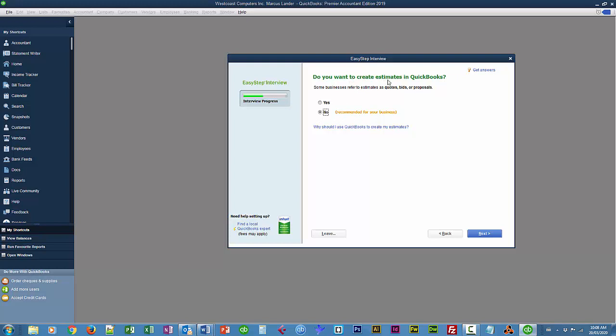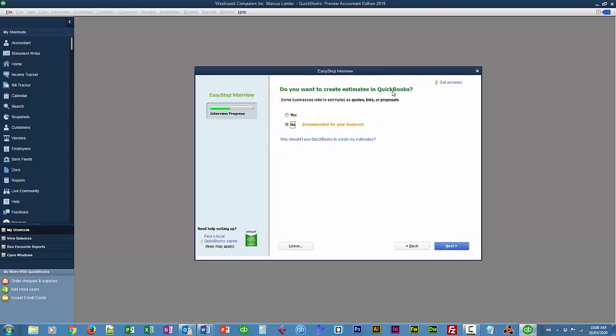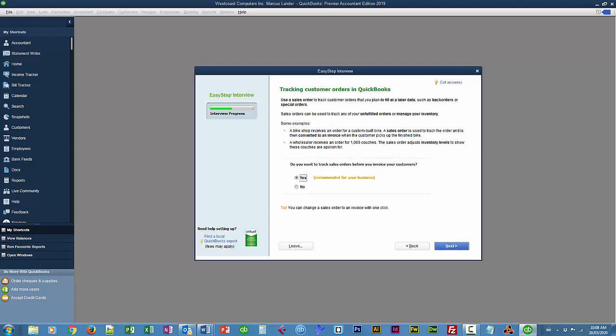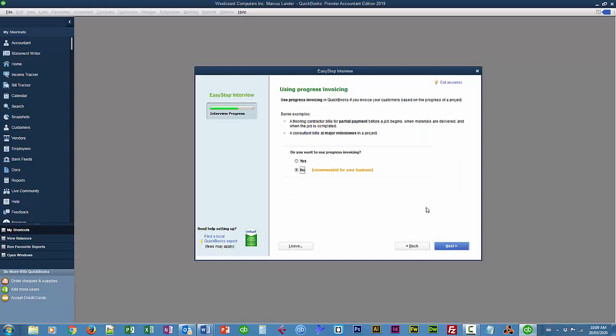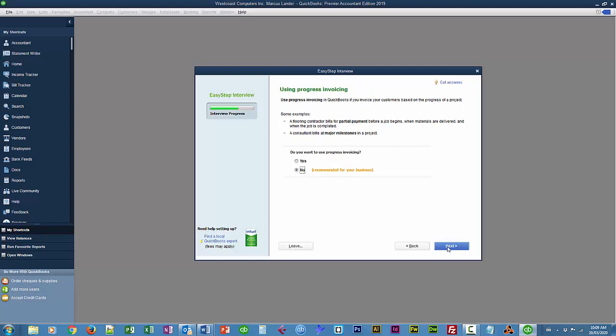We're not going to create estimates with this company. In lessons in the future, however, we will be looking at estimates for jobs. So I'm just going to basically go with all of the suggestions from here on in. So I'll choose Next. So I'm going to leave this at its default. Tracking customers' orders. Next. Using statements. We'll use statements later on. But for now, I'll say no. Using progress invoicing. No. That's useful for project management type bookkeeping. Managing bills you owe. Yes.